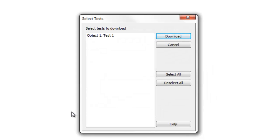This lists all tests currently stored on the instrument. You can download individual tests by selecting them, or use the Select All button to download the entire contents of the instrument's memory.